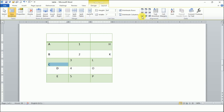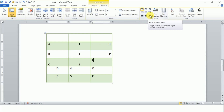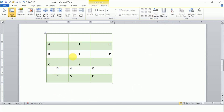Then we have Bottom Left, Bottom Center, and Align Bottom Right. These position the text along the bottom of the cell in left, center, and right positions respectively.